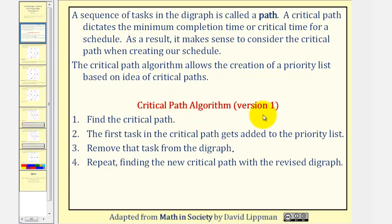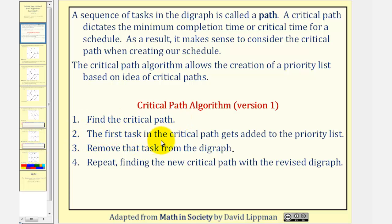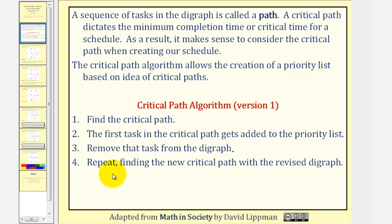Here are the steps for version one of the Critical Path Algorithm. Step one: find the critical path. Step two: the first task in the critical path gets added to the priority list. Step three: we remove that task from the digraph. Step four: we repeat the process, finding the new critical path with the revised digraph.